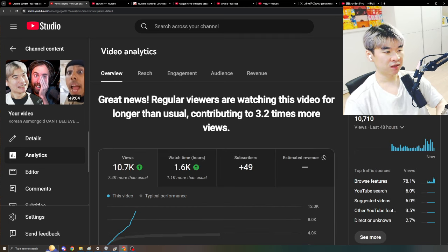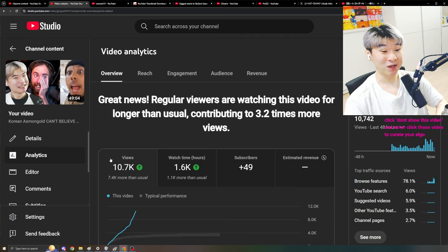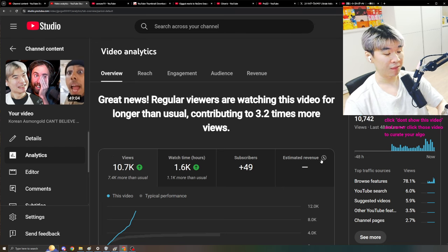Look at Asmongold's viewership. It makes a lot of sense why reaction content is so lazy, so effortless, but it scales like fucking crazy. I don't even need to edit this content. It's a one take fucking video of me just yapping.